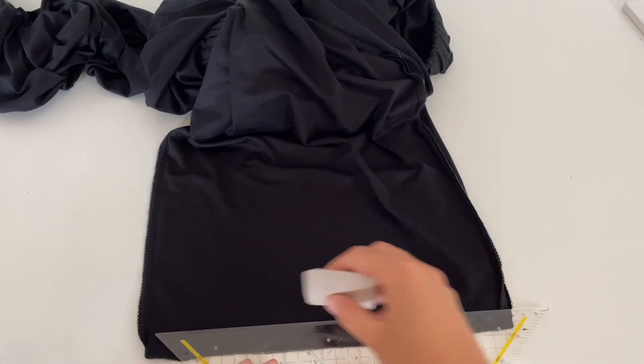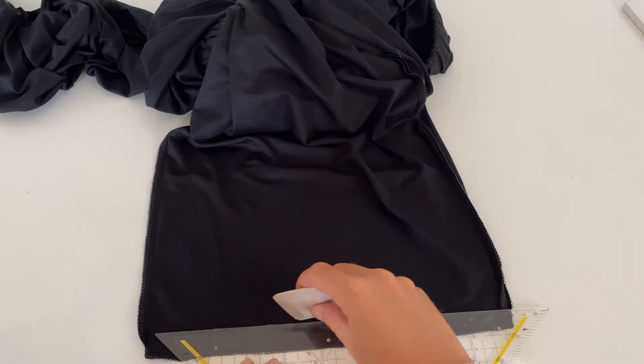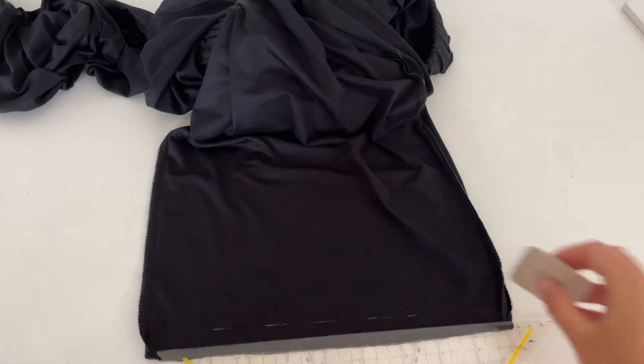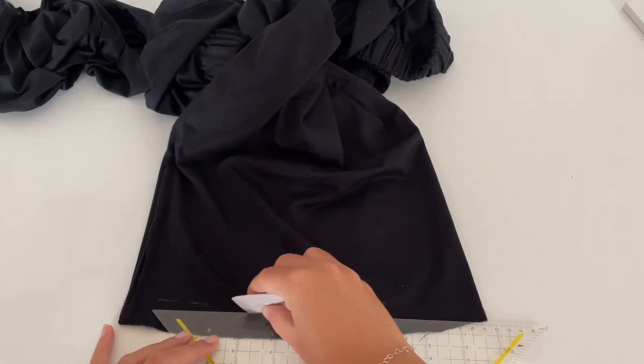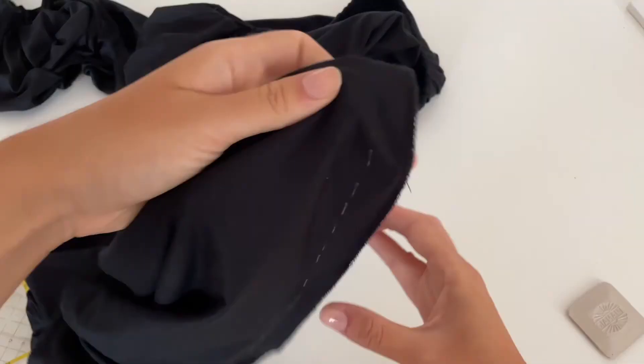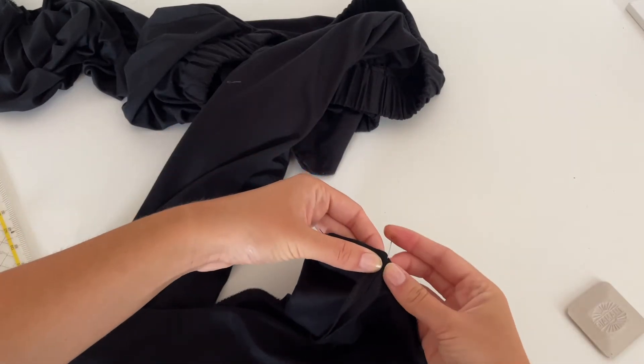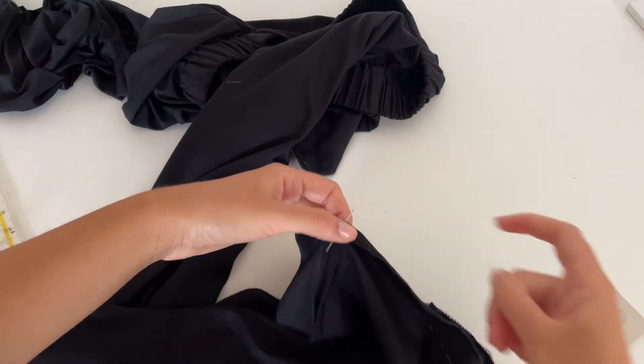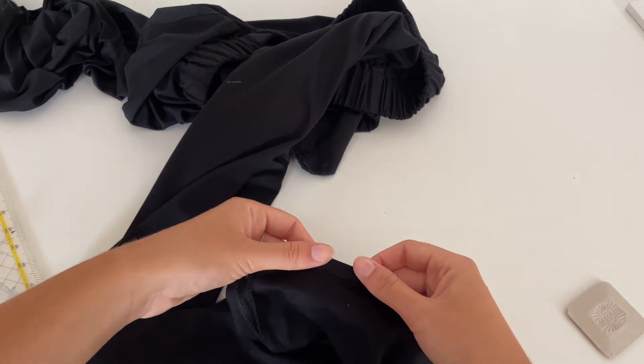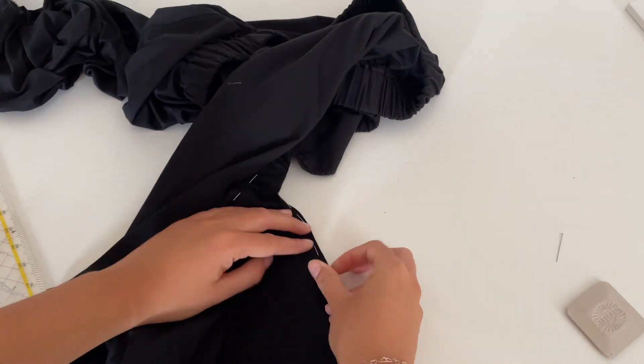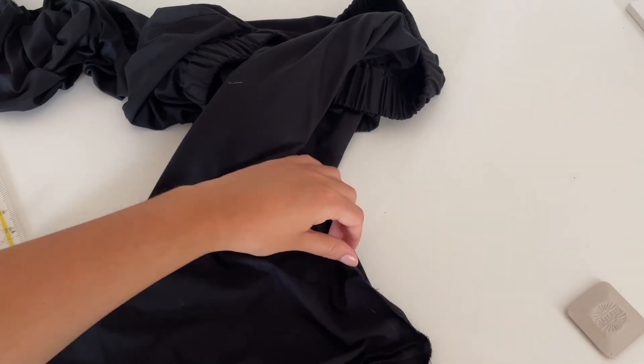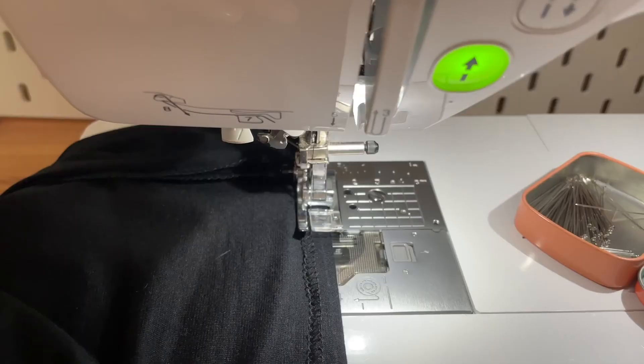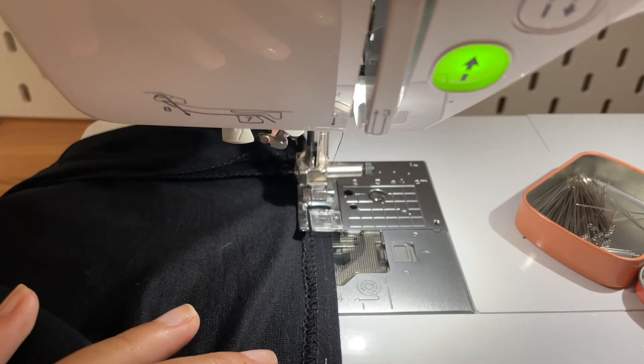For the length, measure 2cm and make a marking. Now fold to the marking and secure it with some pins. Now you can sew it.